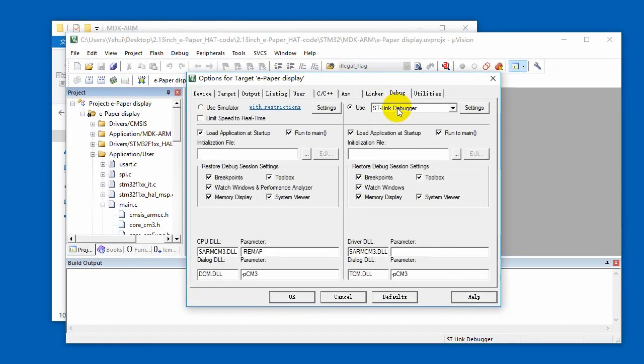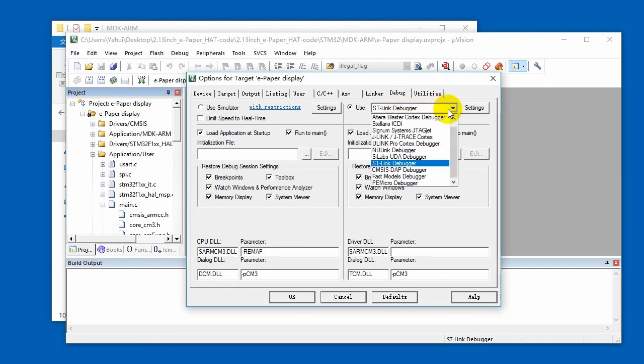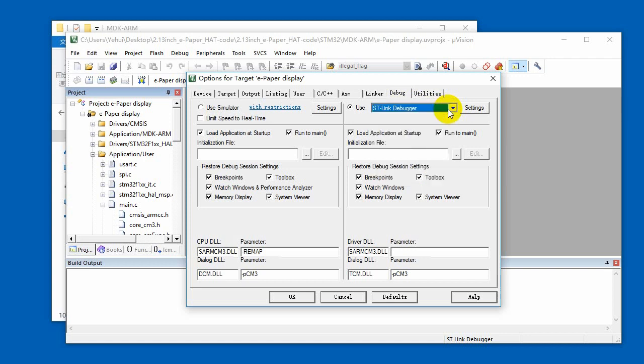Then choose the ST-Link as debugger and programmer. Make sure you have installed the relative pack according to which board you use.